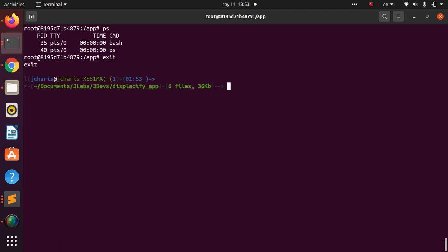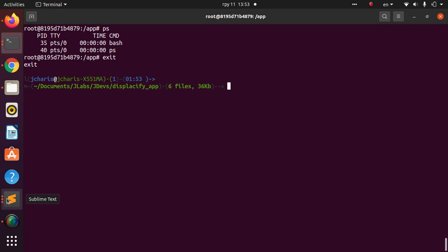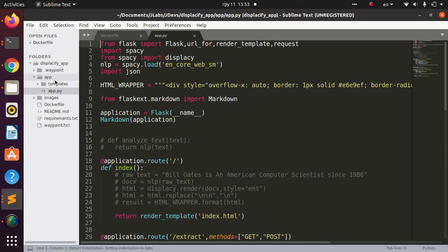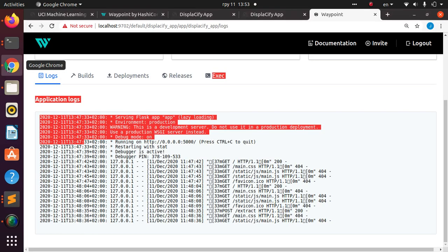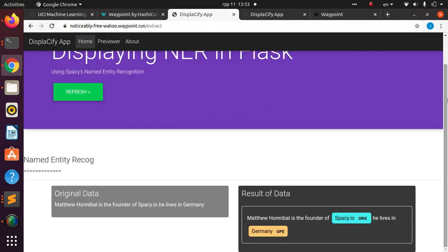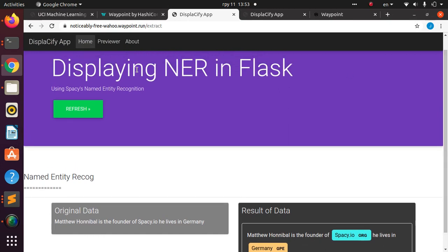After exiting the container, you can also run `sudo waypoint destroy` if you want to tear everything down. Let's also see how to modify the app — I'll go back to the app folder and modify one of the templates, specifically the index template.